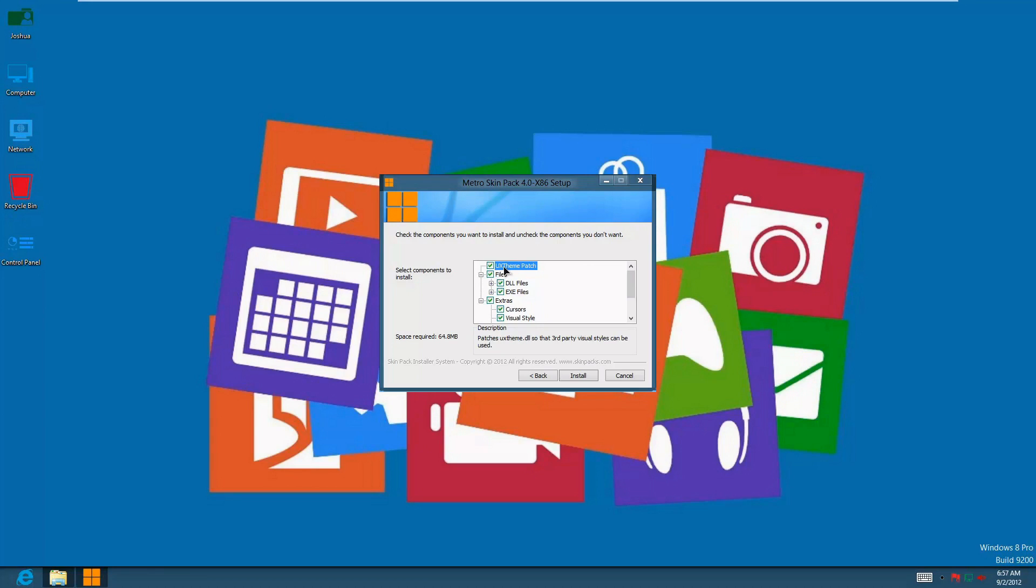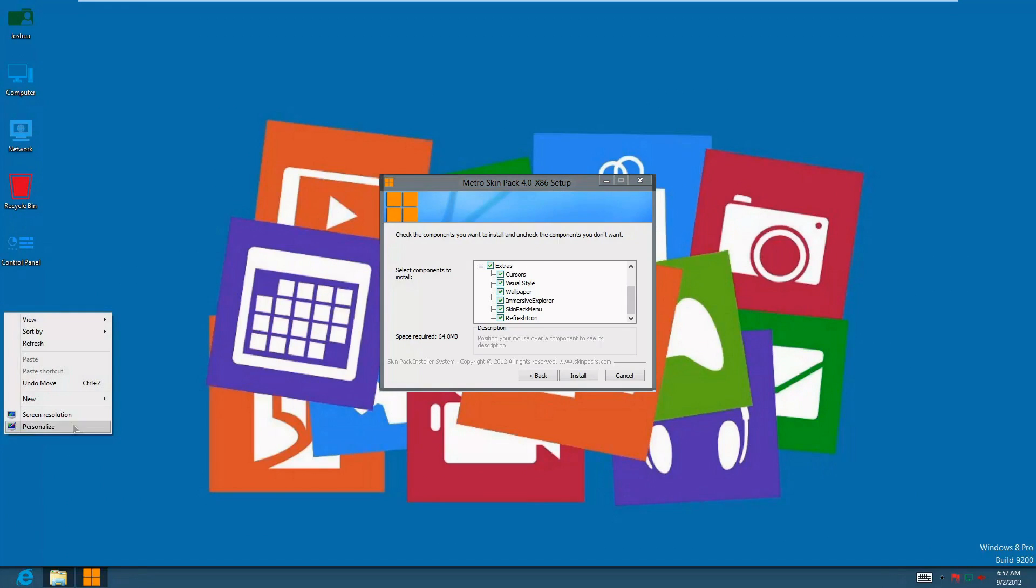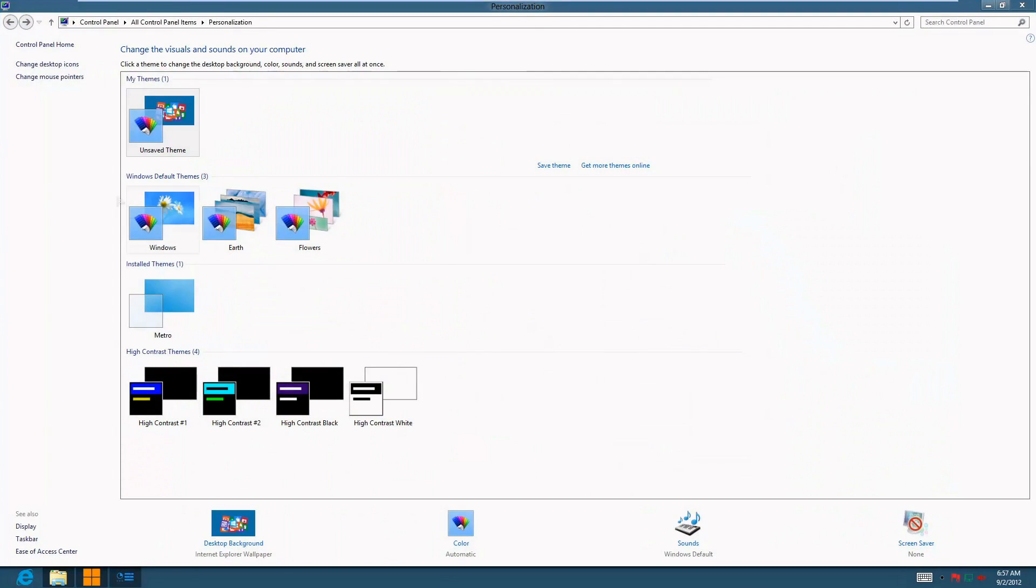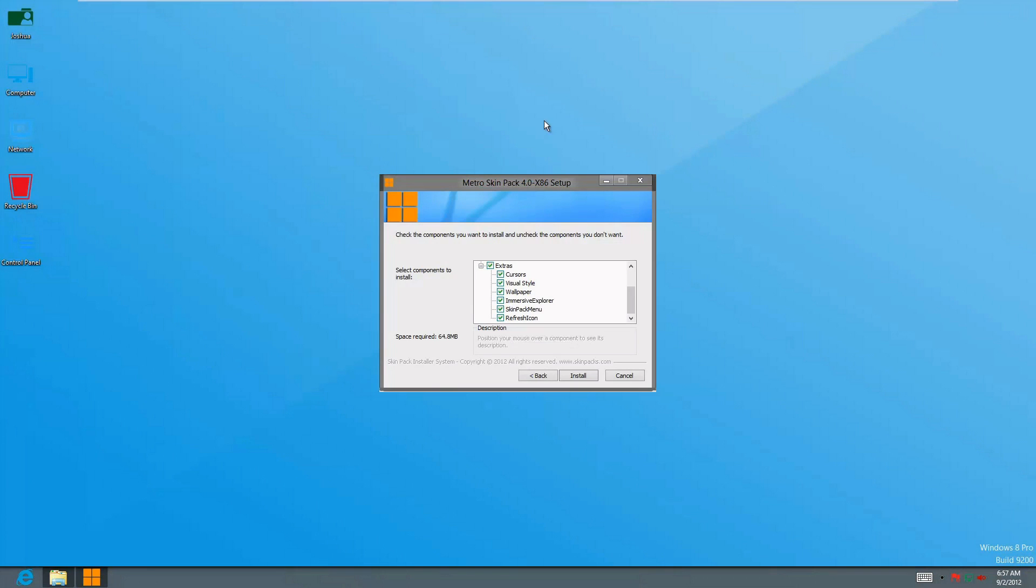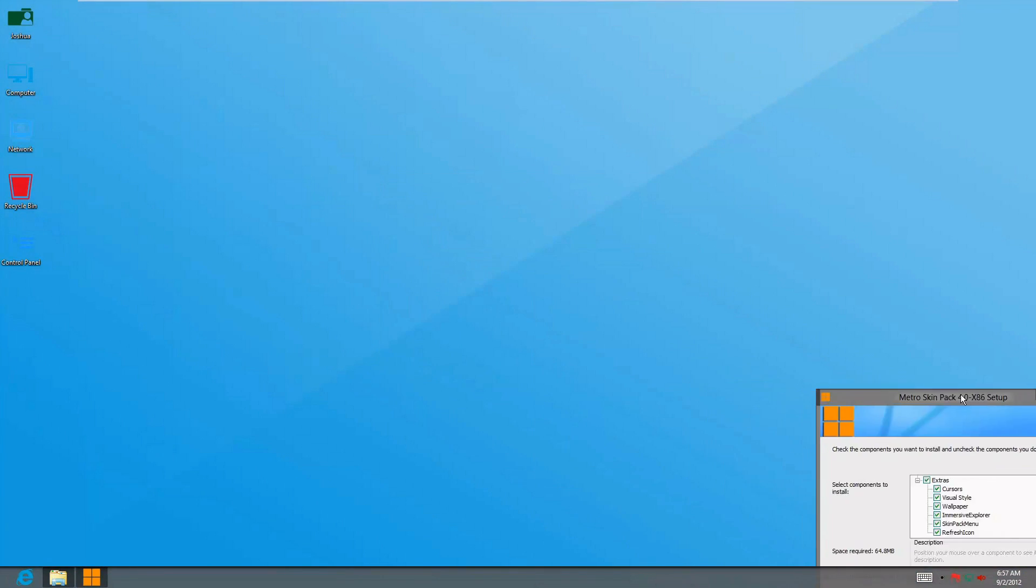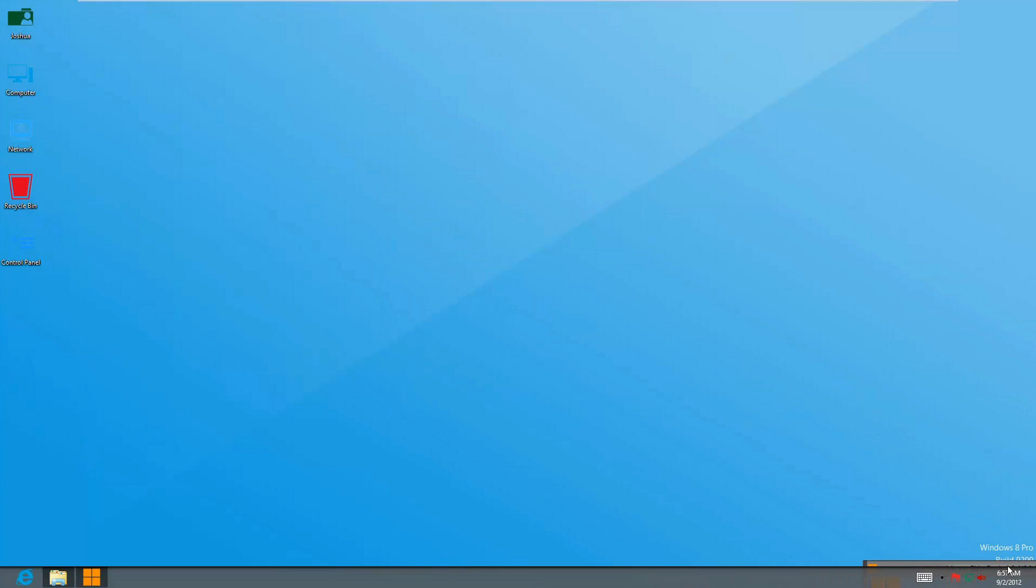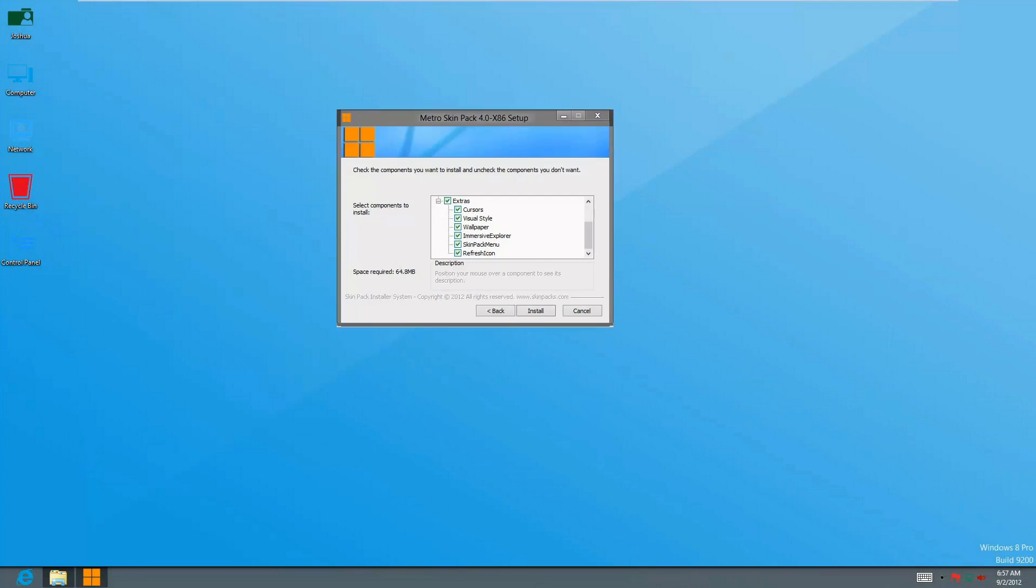All of this doesn't have any lagging programs, so it's okay to install all of it. It'll install the new UX theme patcher 2.0, the cursor, the visual style, the wallpaper, and immersive explorer. Before we continue, I want to show you the personalization—you'll see your theme located right here, the installed theme, and it has a different wallpaper. Once you've selected everything you want, just press install.